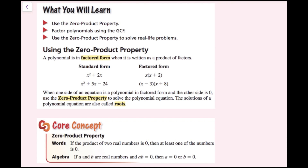A polynomial is in factored form when it is written as a product of factors. Here we have our standard form version of the polynomial, and the factored form where we just factored out an x. Here the standard form x squared plus 5x minus 24 equals x minus 3 times the quantity x plus 8. If you FOIL this out, you'll get this.